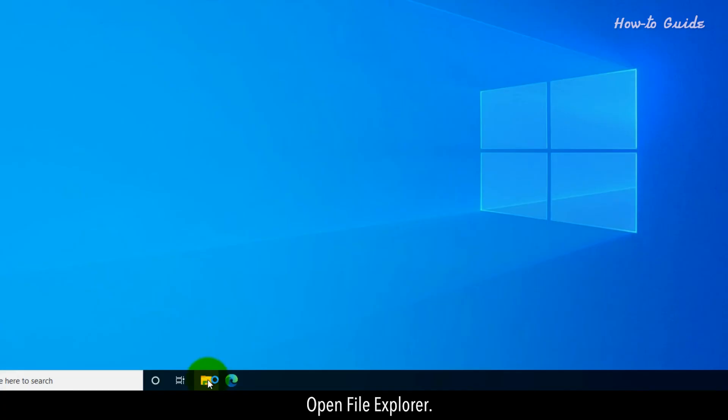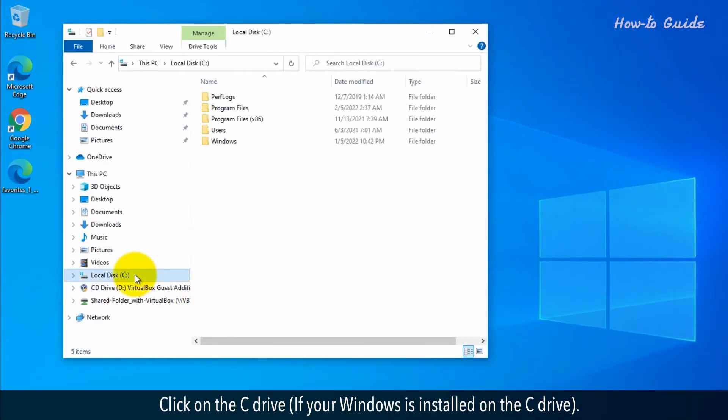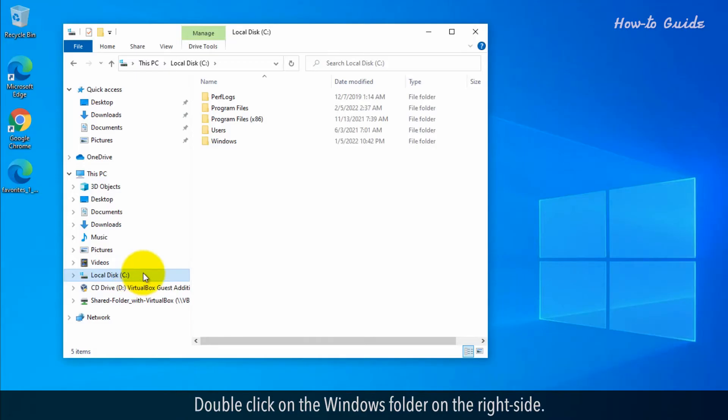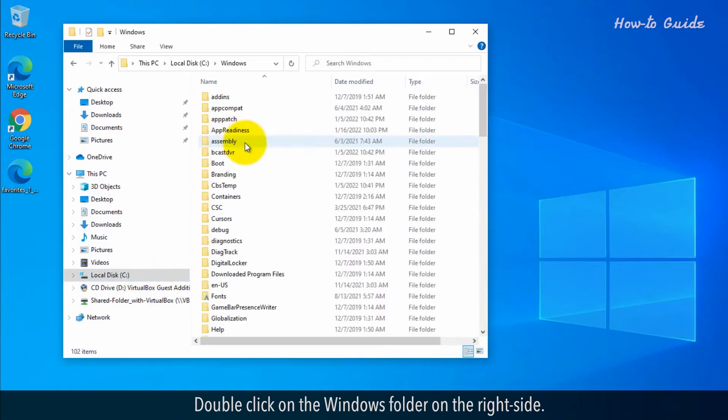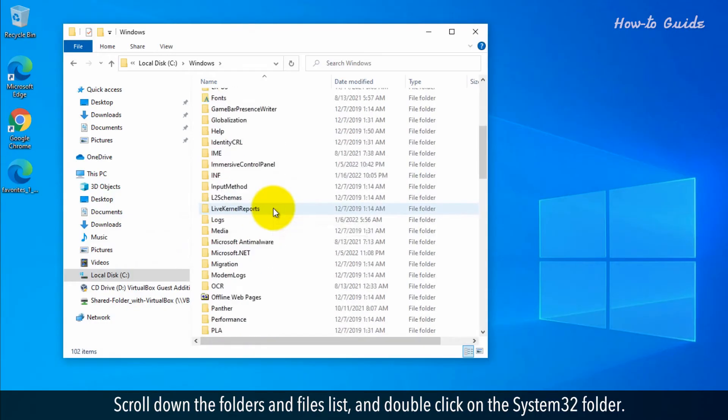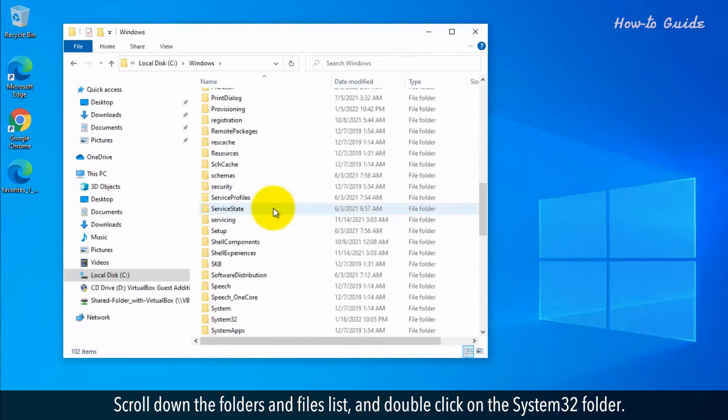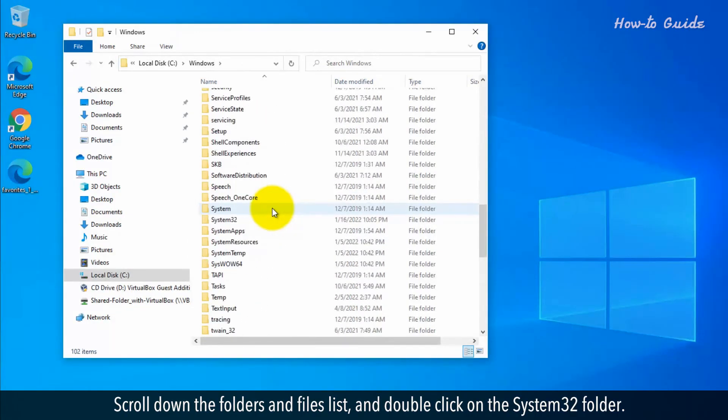Open File Explorer. Click on the C drive if your Windows is installed on the C drive. Double-click on the Windows folder on the right side. Scroll down the Folders and Files list and double-click on the System32 folder.